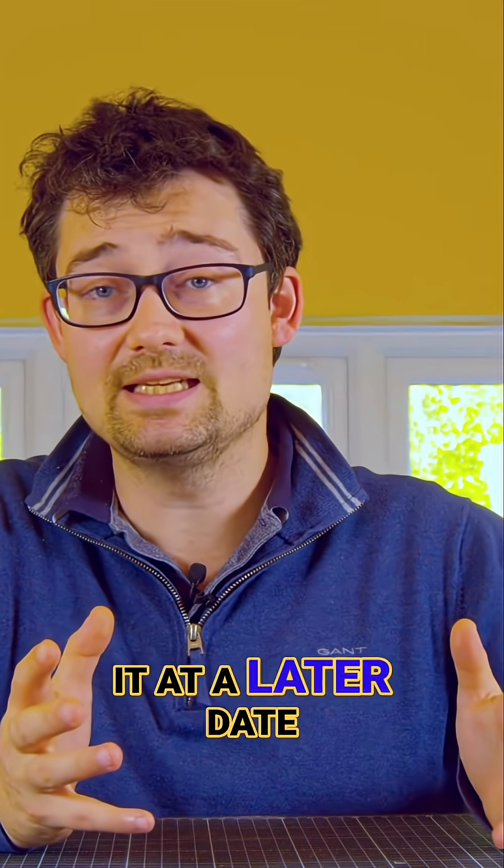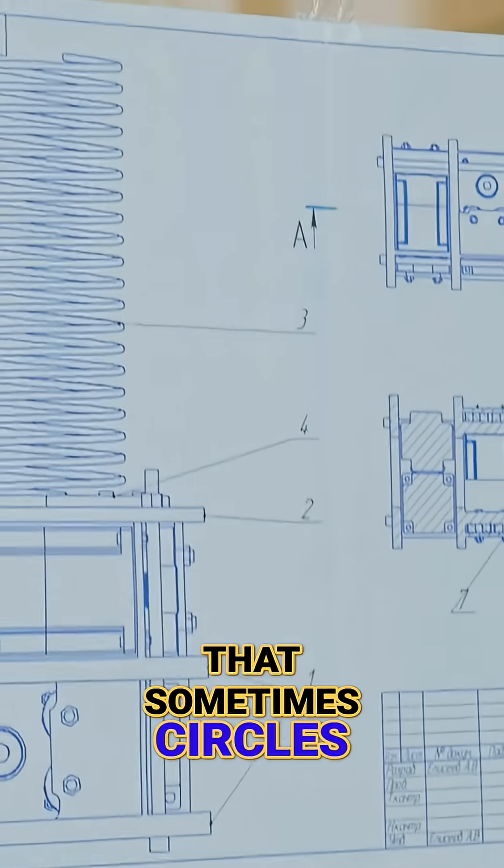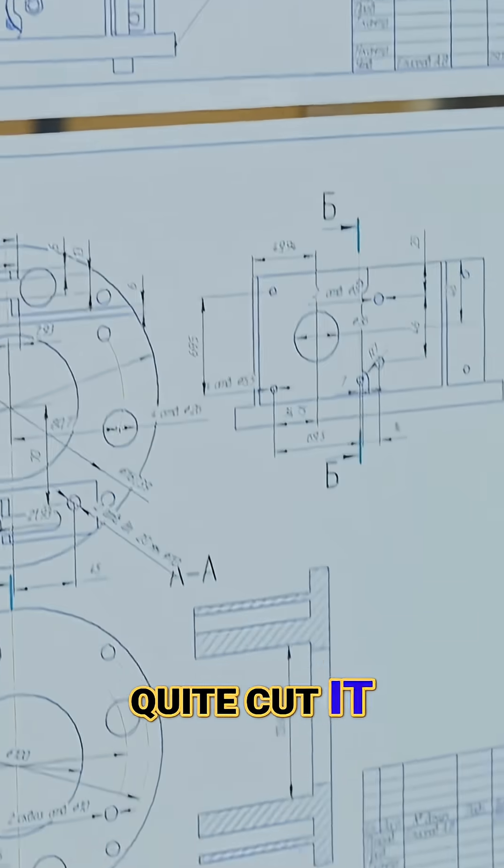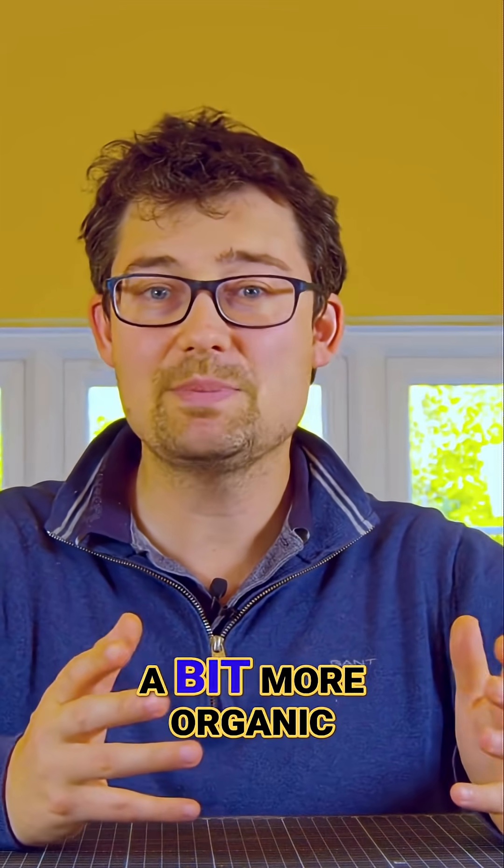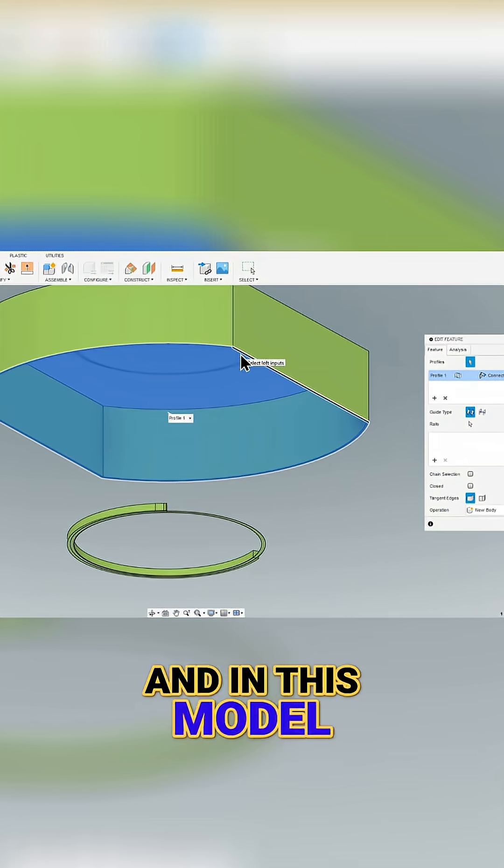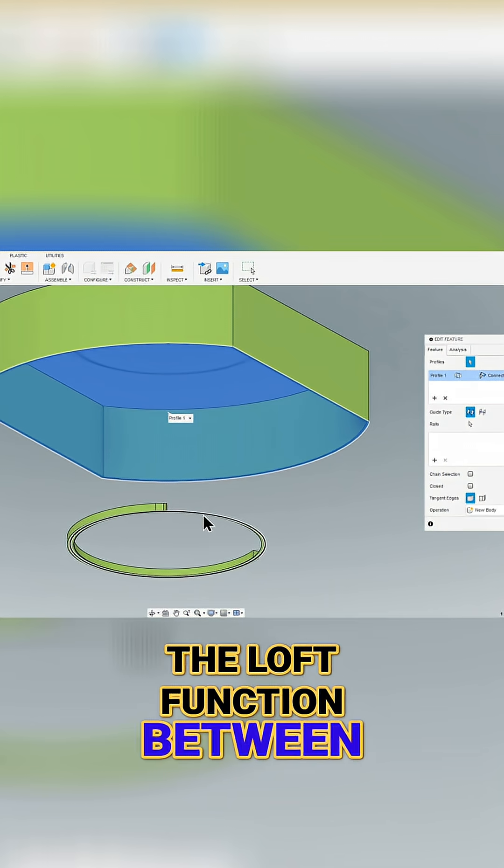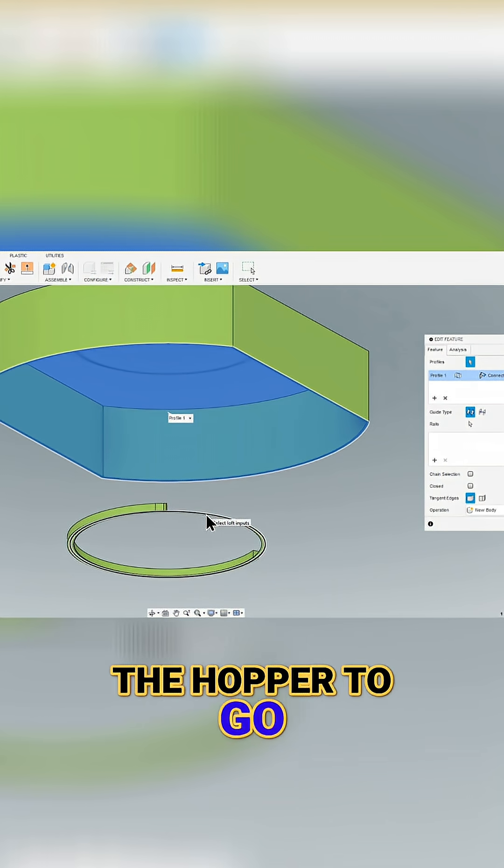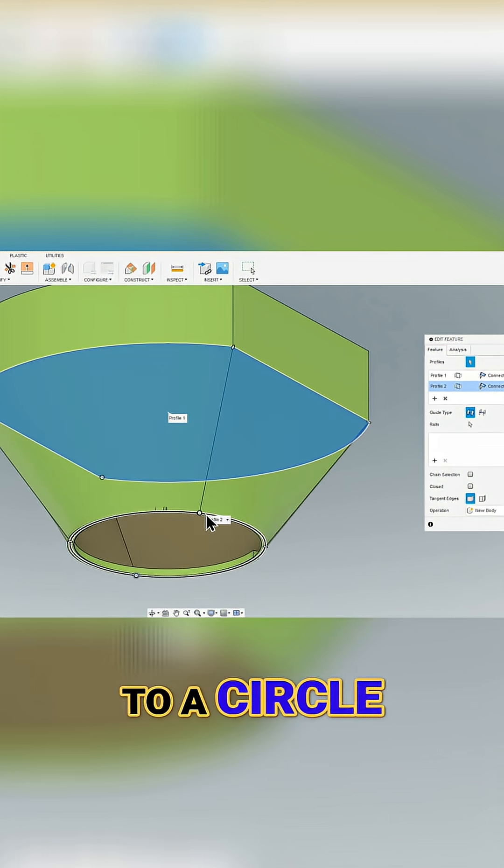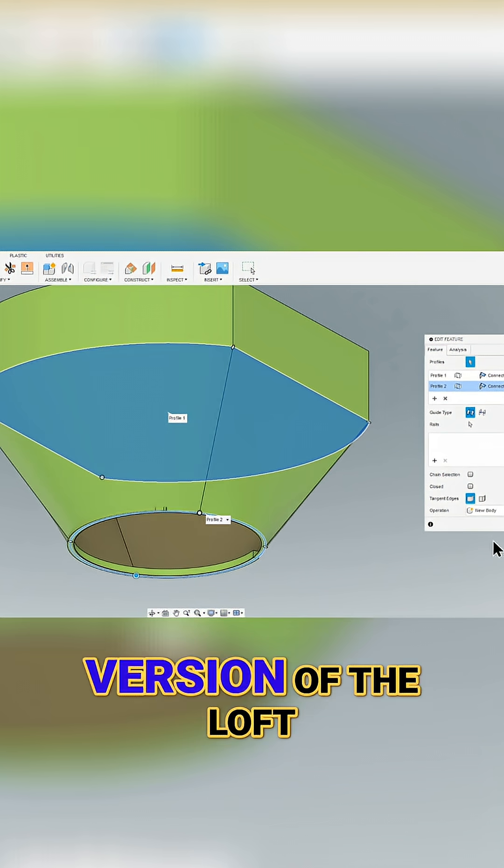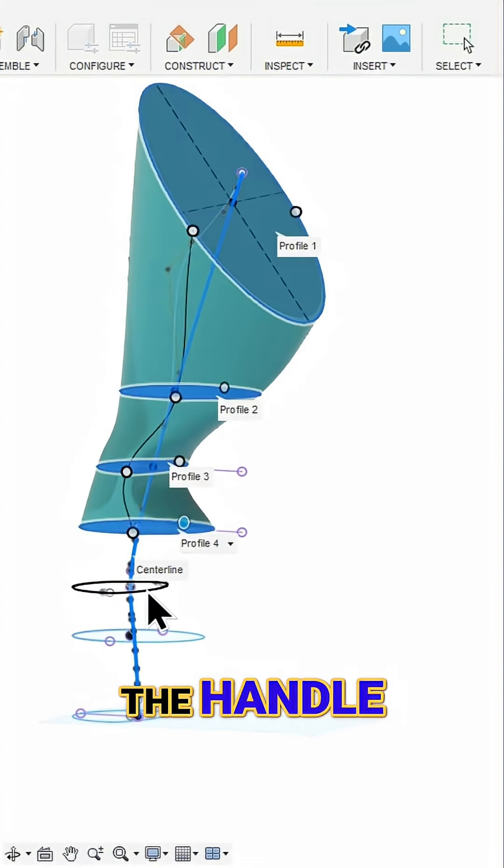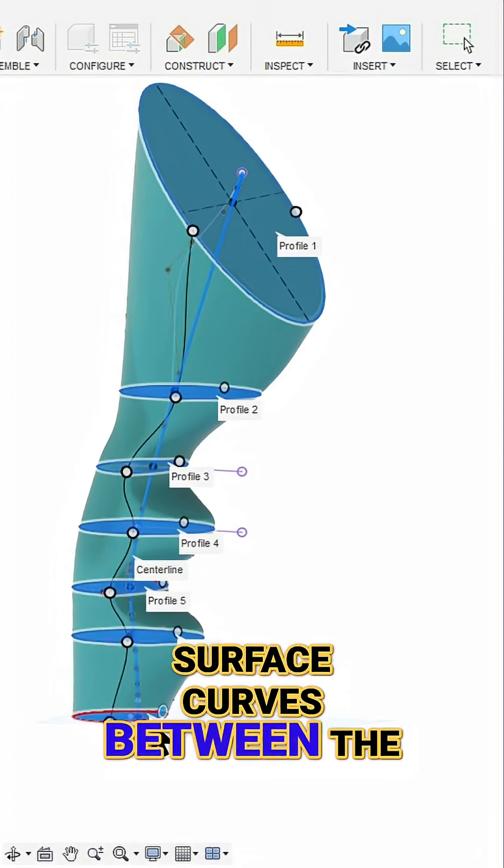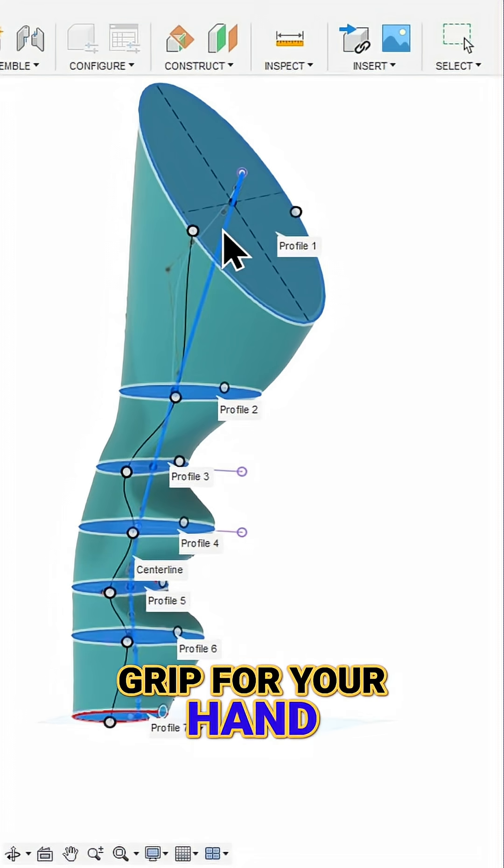The second point is that sometimes circles, squares, and arcs don't quite cut it, and what is really required is a shape that looks a bit more organic or sculpted. In this model, I achieved this using the loft function between two parallel planes for the hopper to go from a curved rectangle to a circle, and the more complicated version of the loft function where you've also got a spline, which I use for the handle to adjust how the surface curves between the planes to create a grip for your hand.